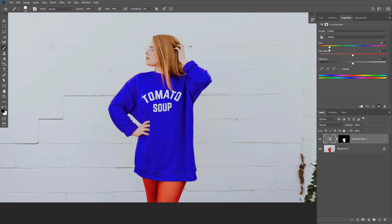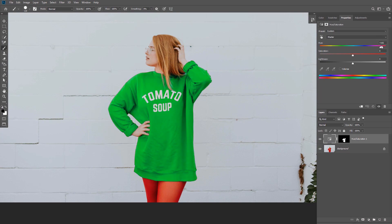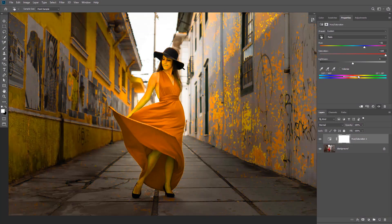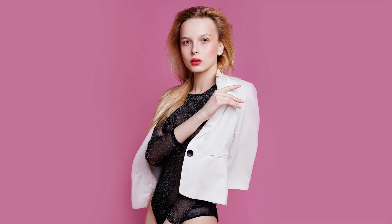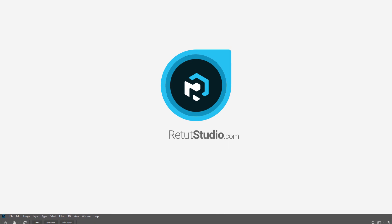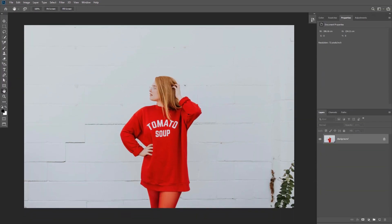In this video we're going to learn how to change the color of anything in Photoshop. We're going to tackle 4 different scenarios of changing color, making targeted adjustments and selections, and even changing white to any color you want. My name is Rabia from retatstudio.com and we're going to start with the simple and easy way to change color and progress as our images get more difficult.